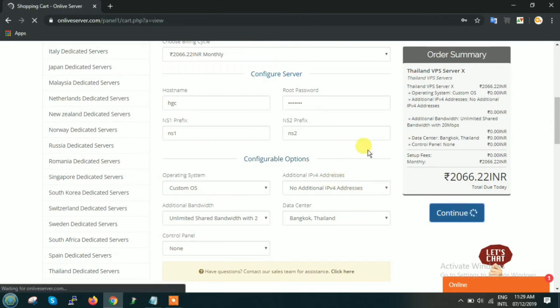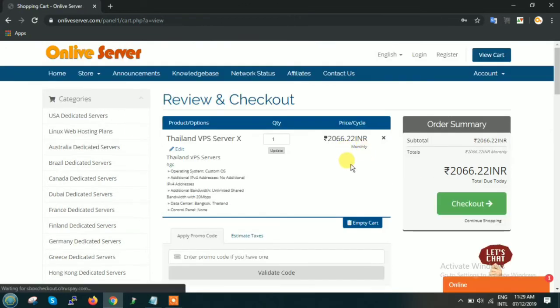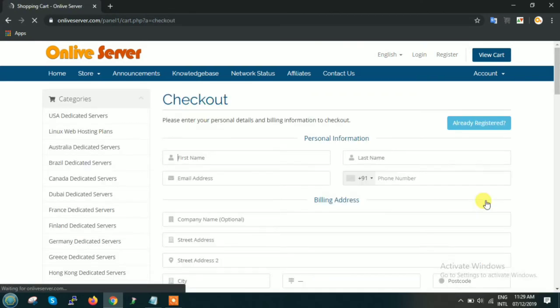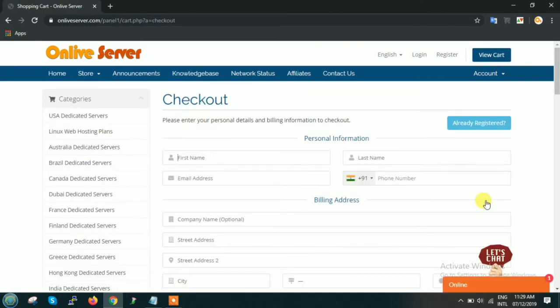As soon as you click on continue, this page will proceed to the review and checkout page. Just check out whether everything looks good, then click on checkout.